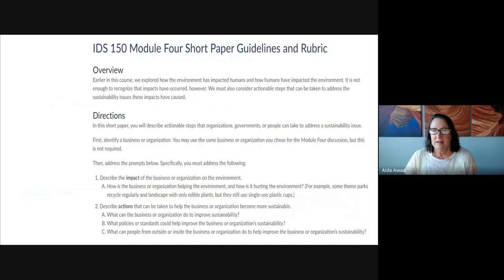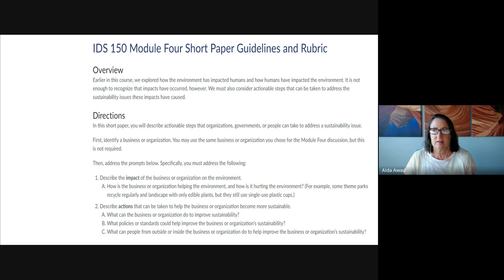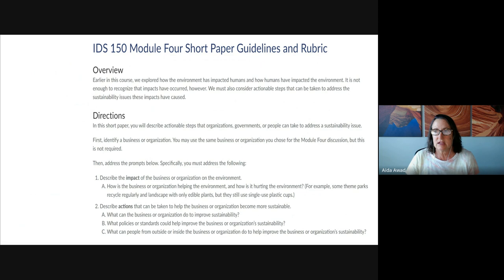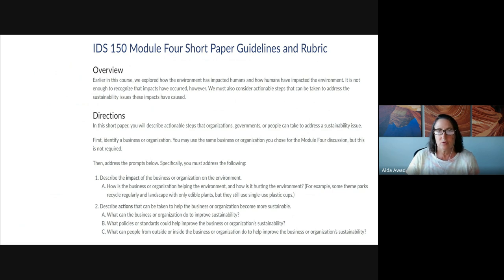Let's take a look at the assignment prompts. The short paper provides an opportunity for you to focus in on a business or organization that you engage with or are interested in. As you research that business or organization, be sure to consider how the practices it employs impact the environment. This might include both positive and negative impacts — some might be local, others more global, or both. Your analysis will require you to think about the variety of impacts, and you may want to make a short list of possible impacts from previous modules and consider each with regard to the practices that business or organization employs.